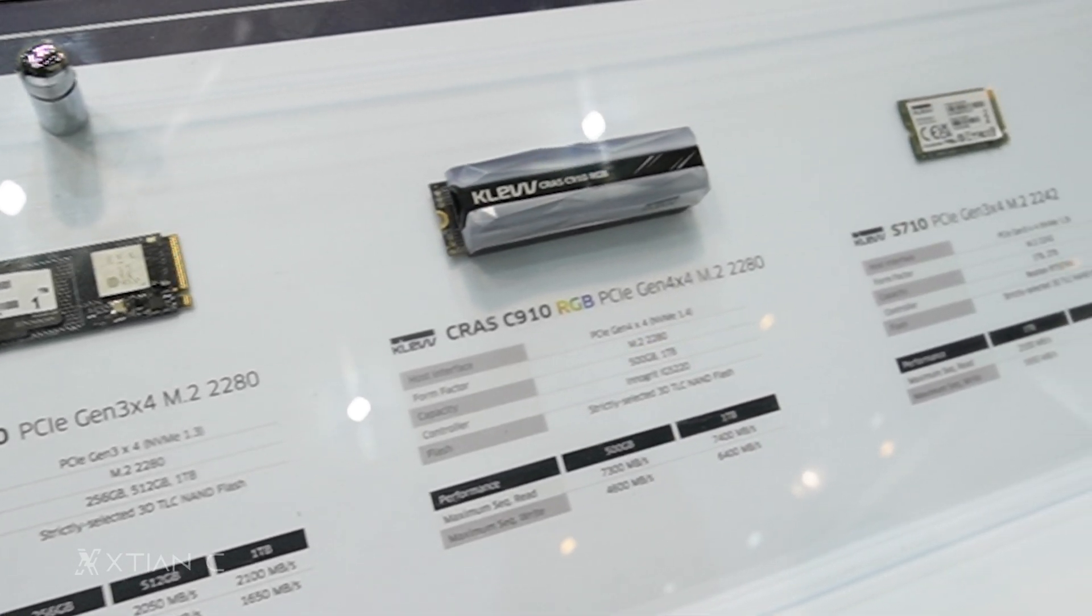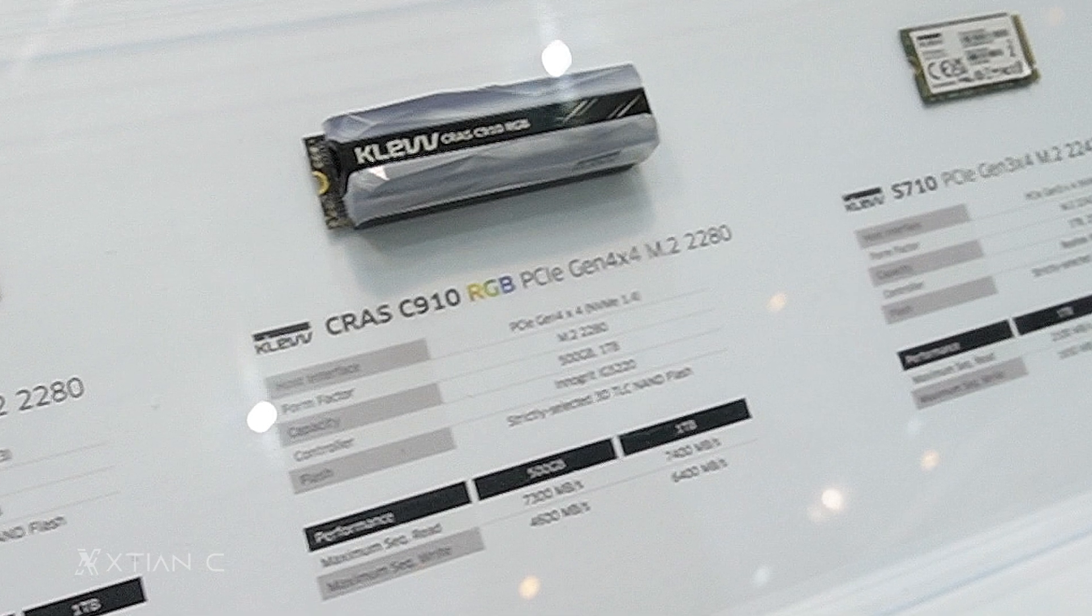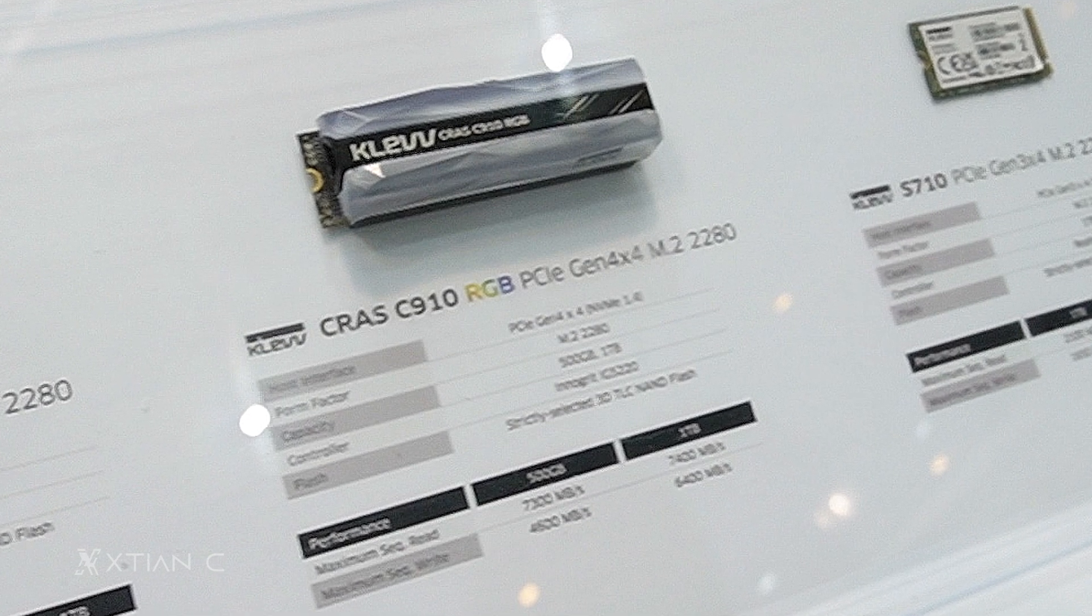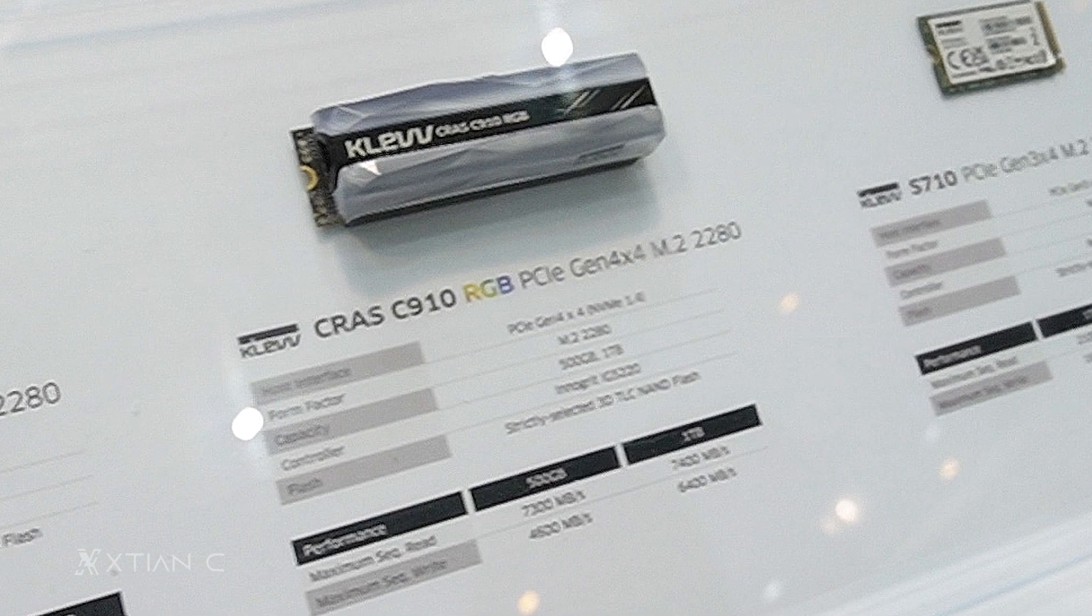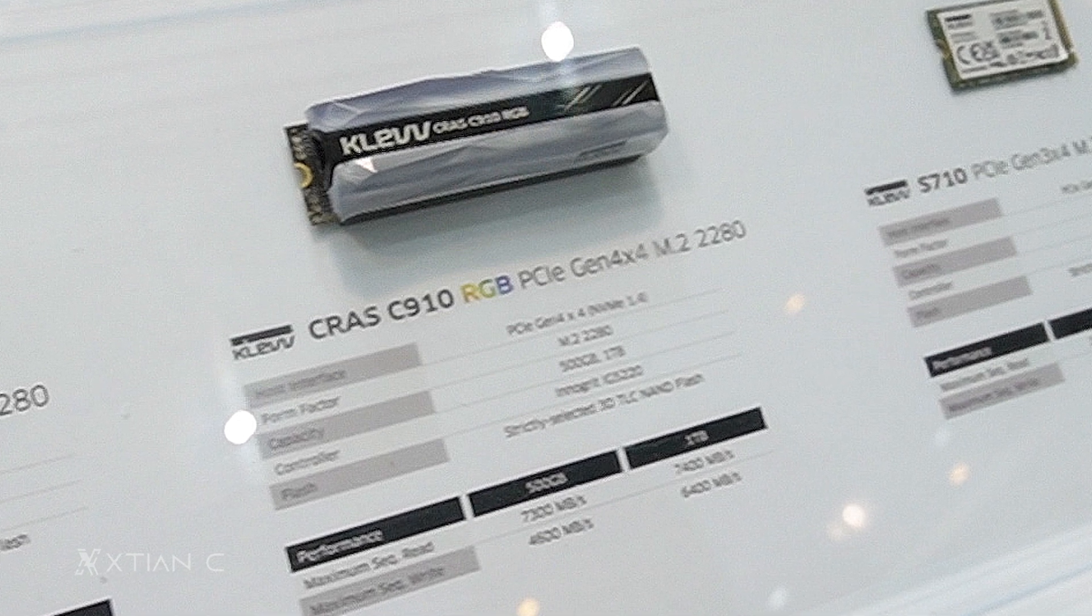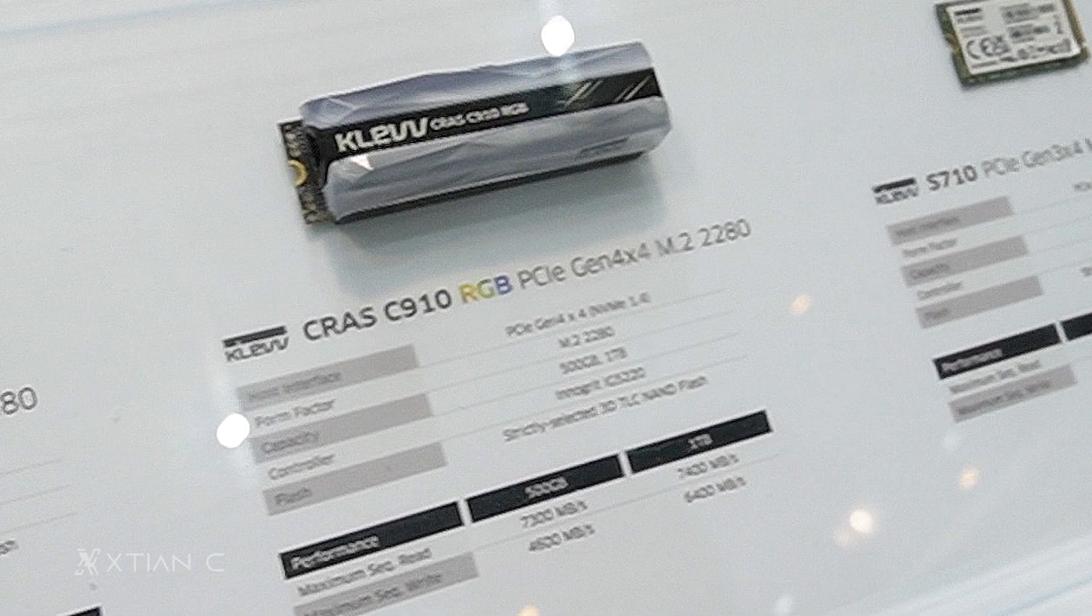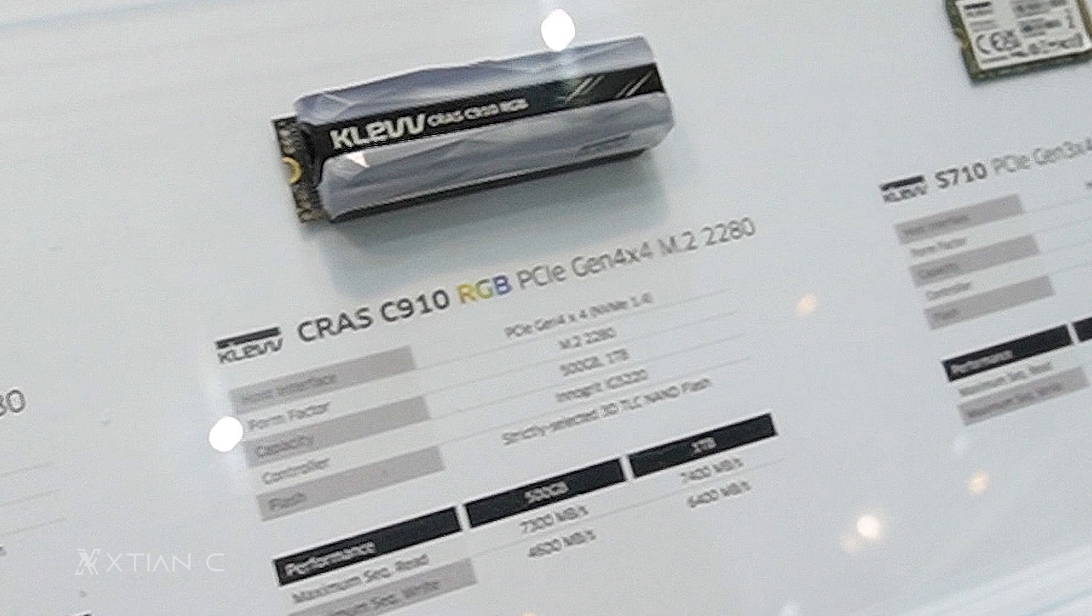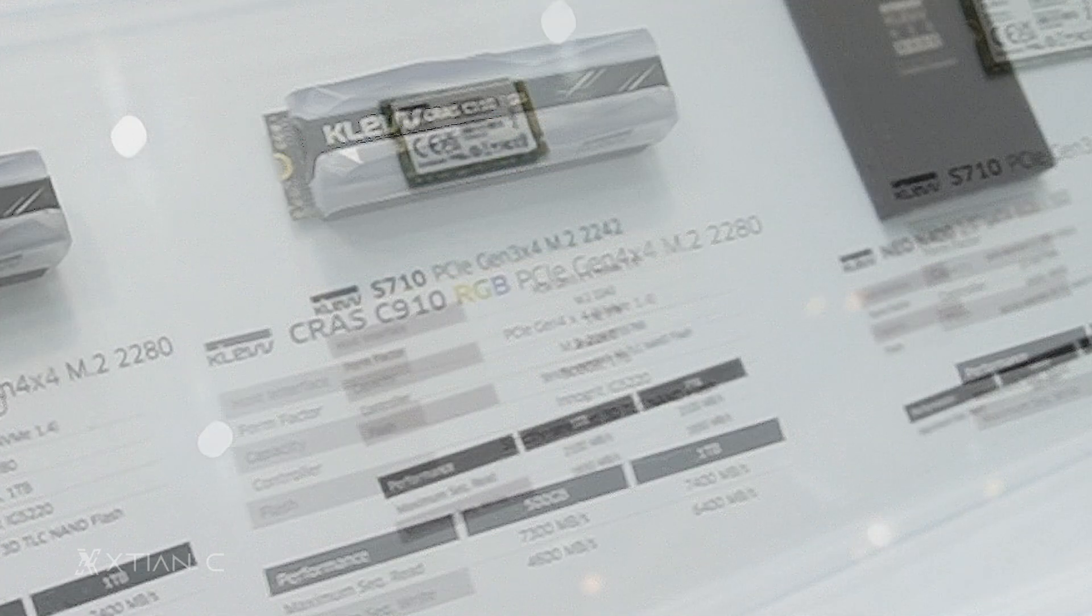There's also the CRAS C910 RGB Gen 4 x4 M.2 SSD, which is another Gen 4 M.2 SSD from Cleve, but with RGB lighting. Maximum read and write speeds are 7,400 and 6,400 megabytes per second respectively.